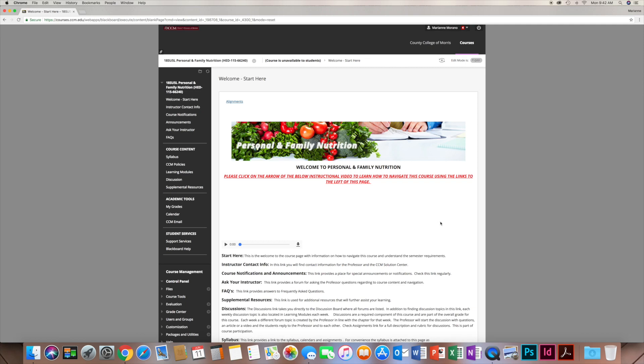Hey guys, welcome to Personal and Family Nutrition. I'm Professor Marano and I'm sharing with you this brief video to help you navigate this course. As it truly is a 100% online course and we have no face-to-face sessions, sometimes it can be difficult for students to understand what is expected — when assignments are due, what to do with discussions, etc. I'm going to explain everything in this video that you can refer to throughout the course.